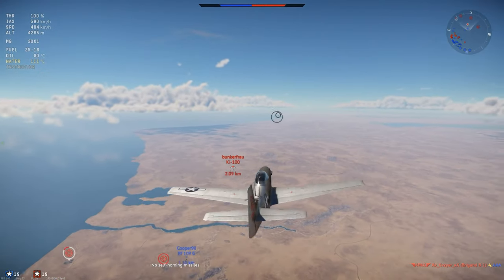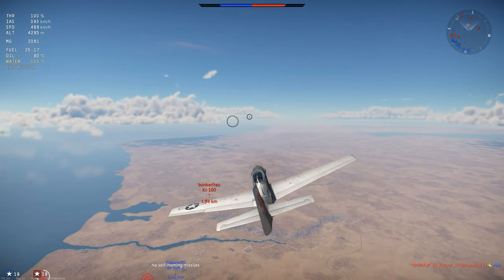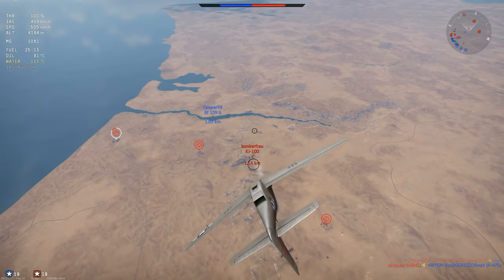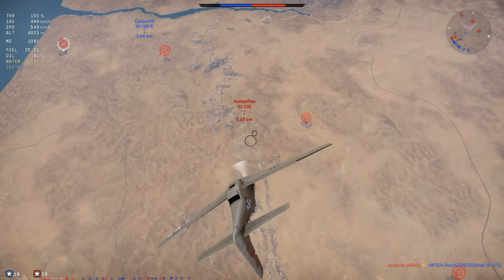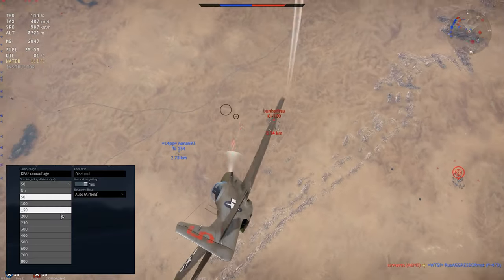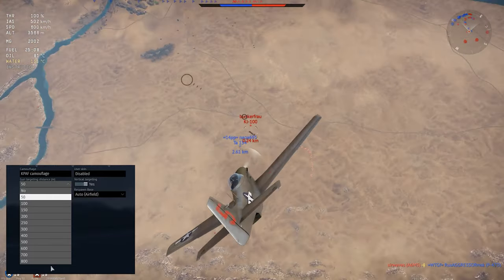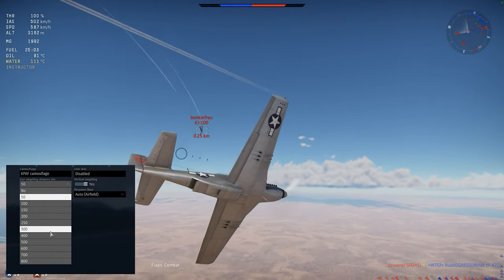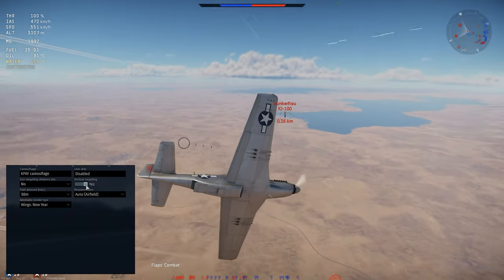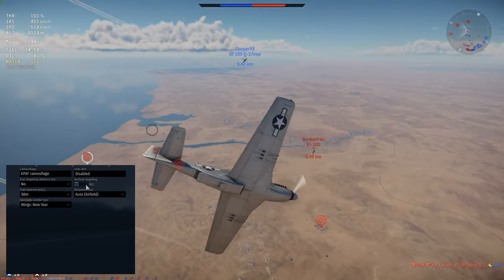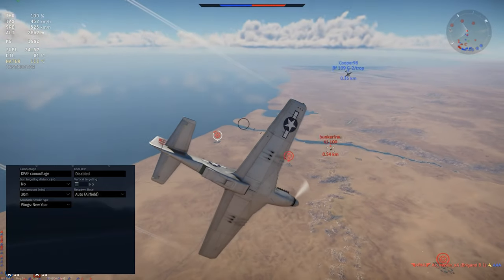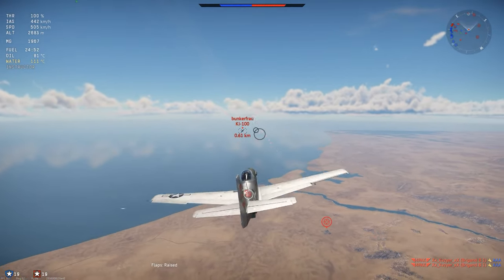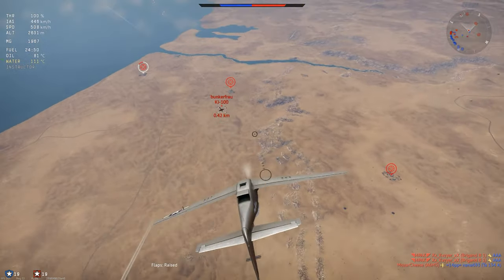Simply put, these two settings adjust the aim of your guns to intersect with your crosshairs at a specific distance. Convergence, which War Thunder calls gun targeting distance, sets the crosshair distance and horizontal aim. The toggle for vertical targeting is exactly that — it sets if your guns will adjust vertically to intersect the crosshairs and compensate for the bullet drop of your slugs.